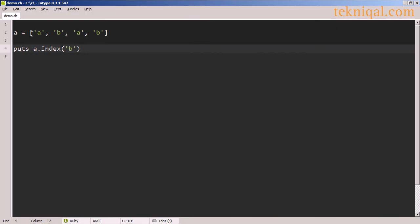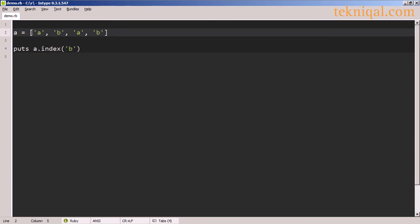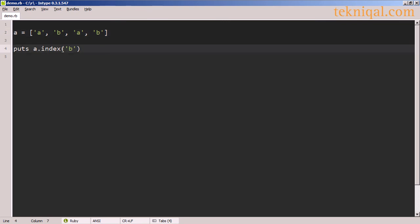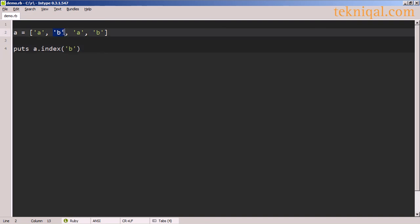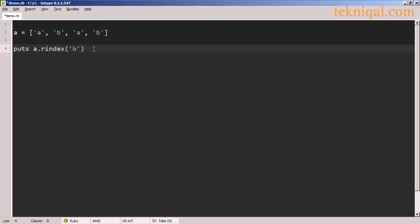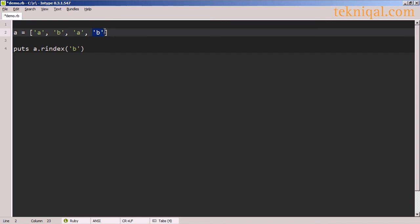In this example, I have an array of single-quoted strings: a, b, a, b. I can use the index method to find the array index of the first occurrence of the argument to the method — in this case, the single-quoted string b. This method is going to find the second element, which has an index of 1. If I use the rindex method, I can look for the last element in the array which matches this argument. In that case, I'm going to find the fourth element of the array, which has an index of 3.